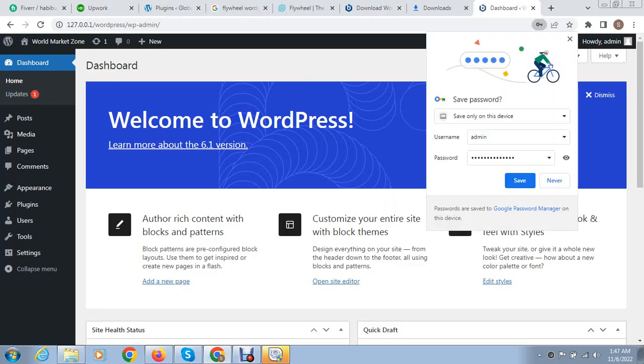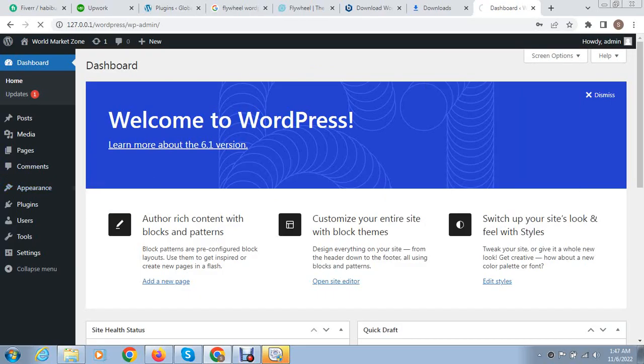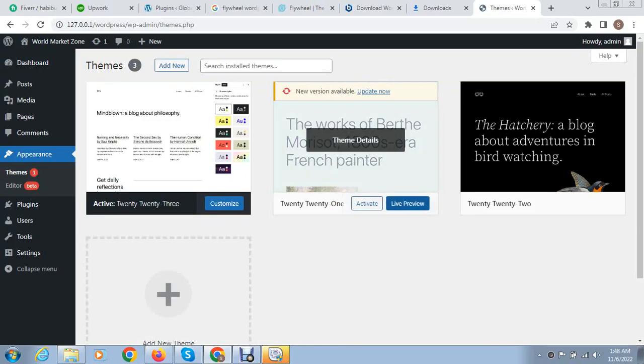You can see it has great speed and after that you can start uploading or installing themes and plugins.